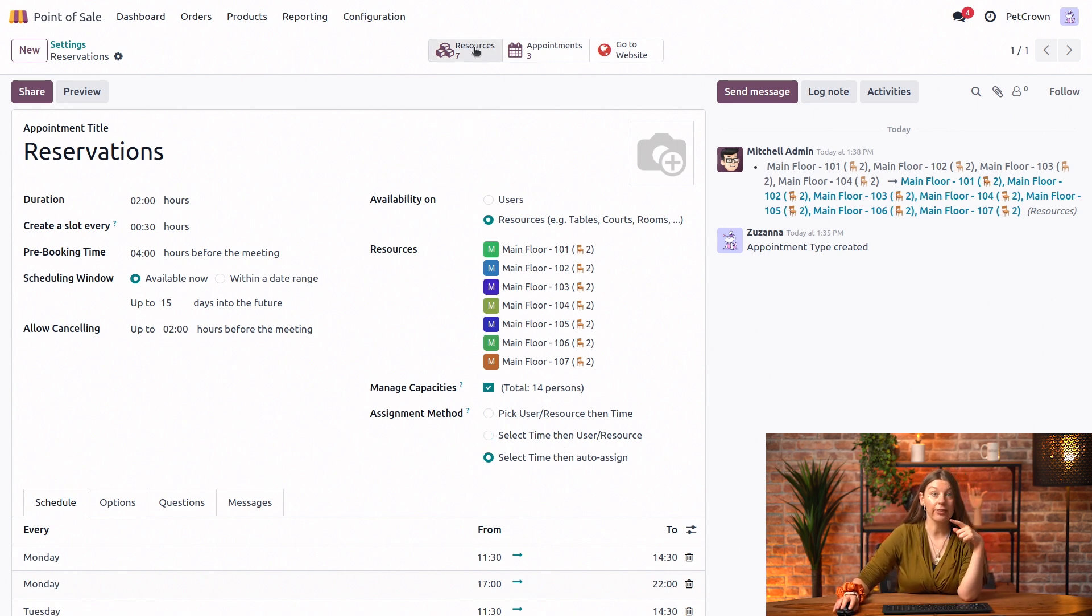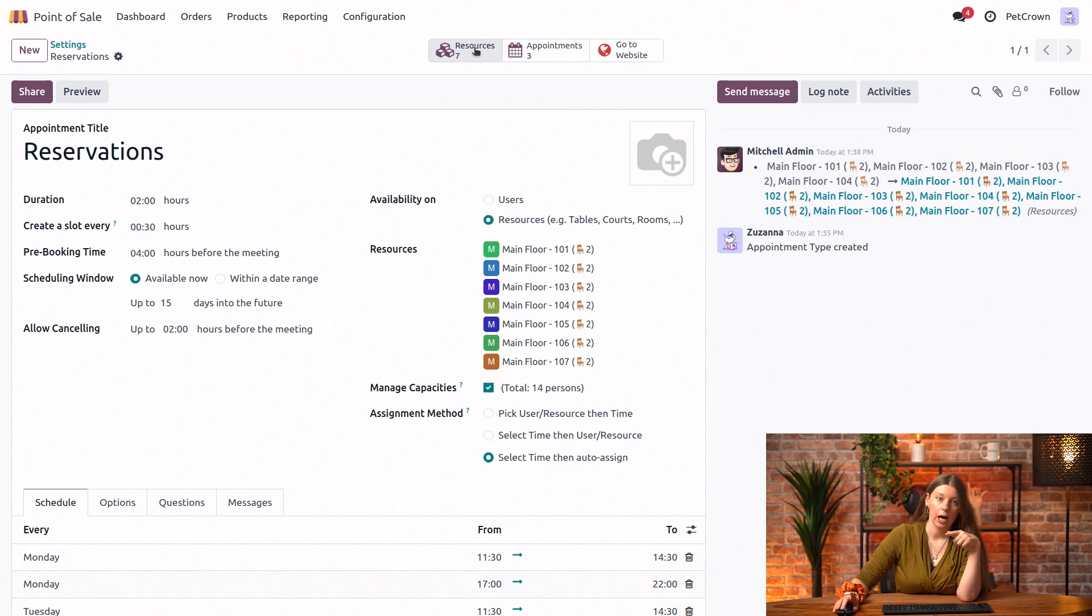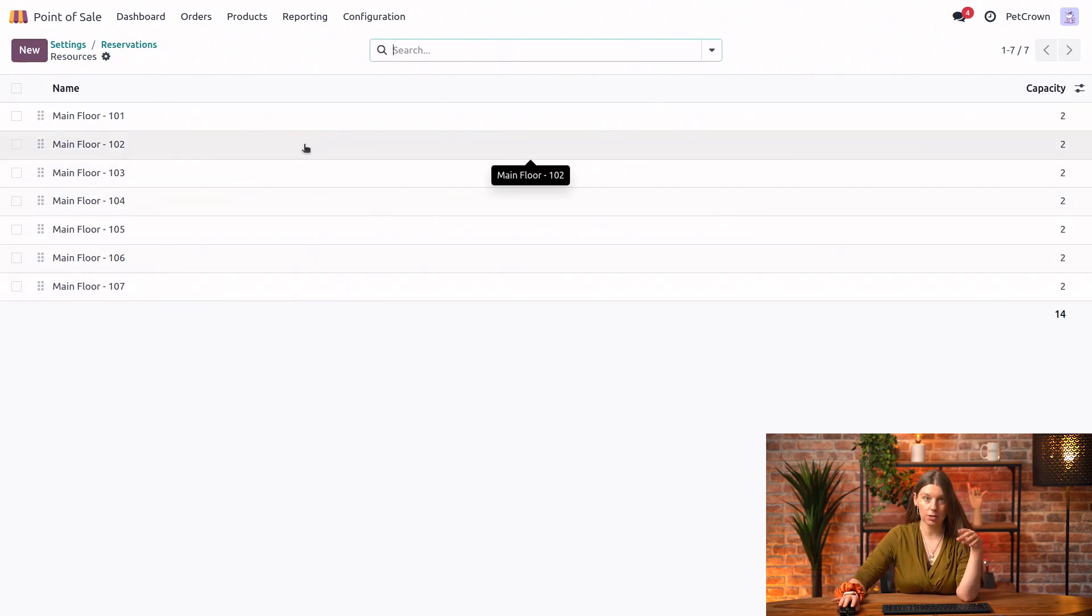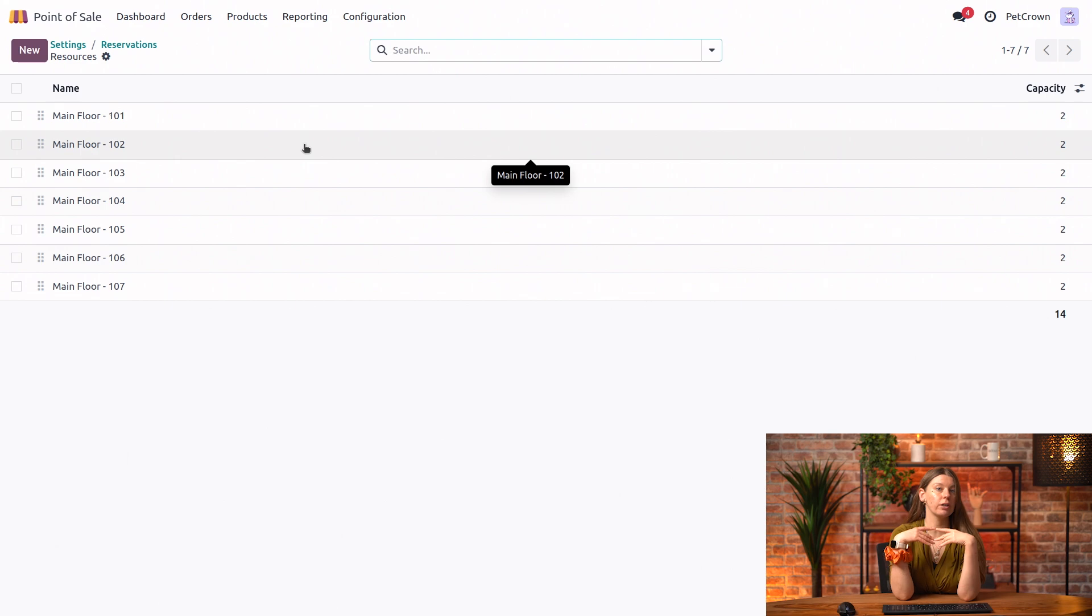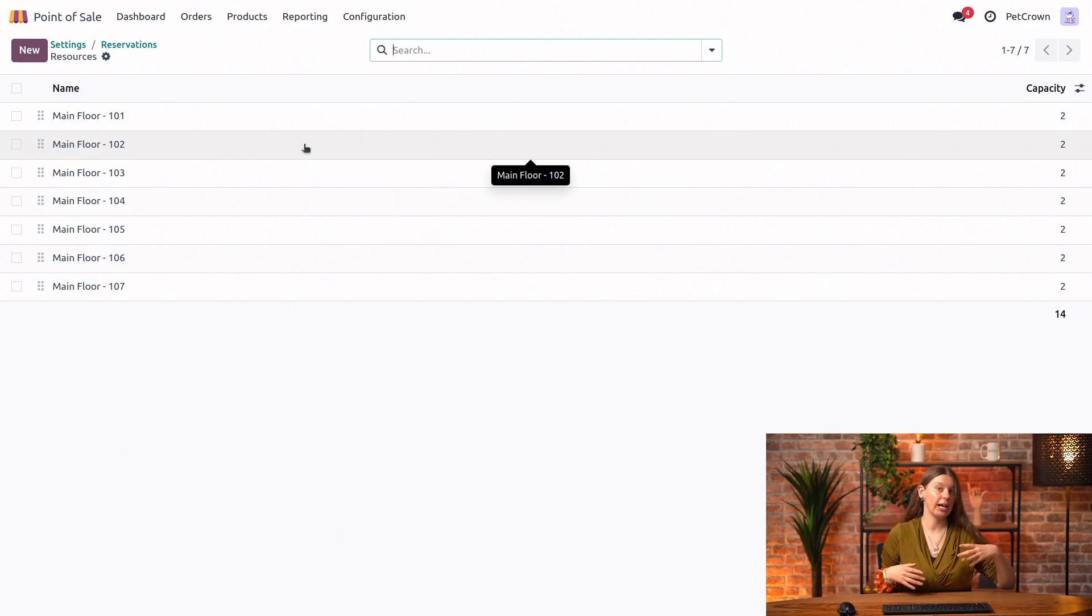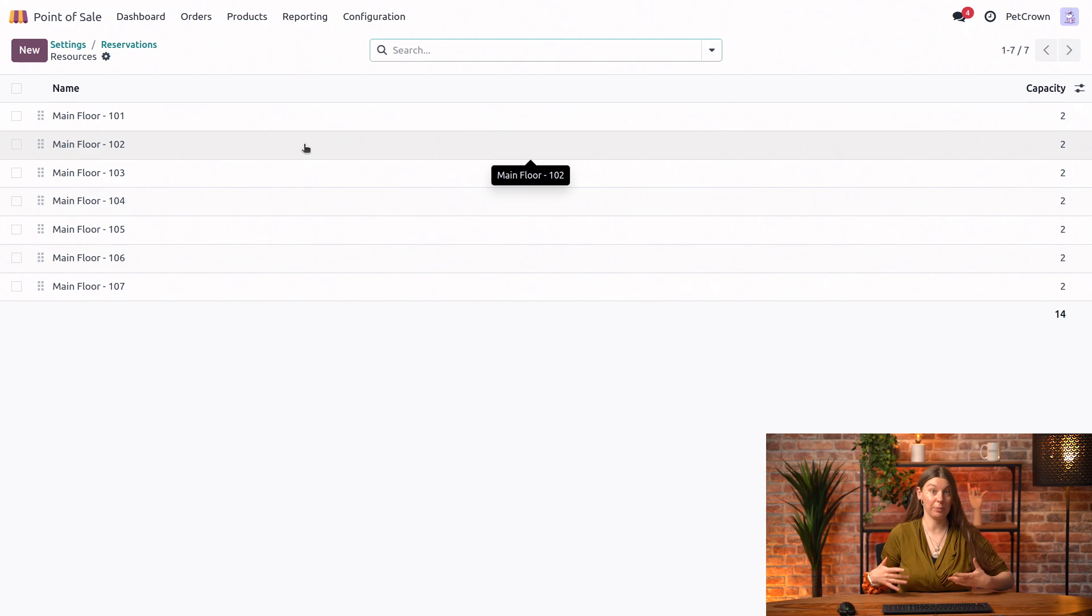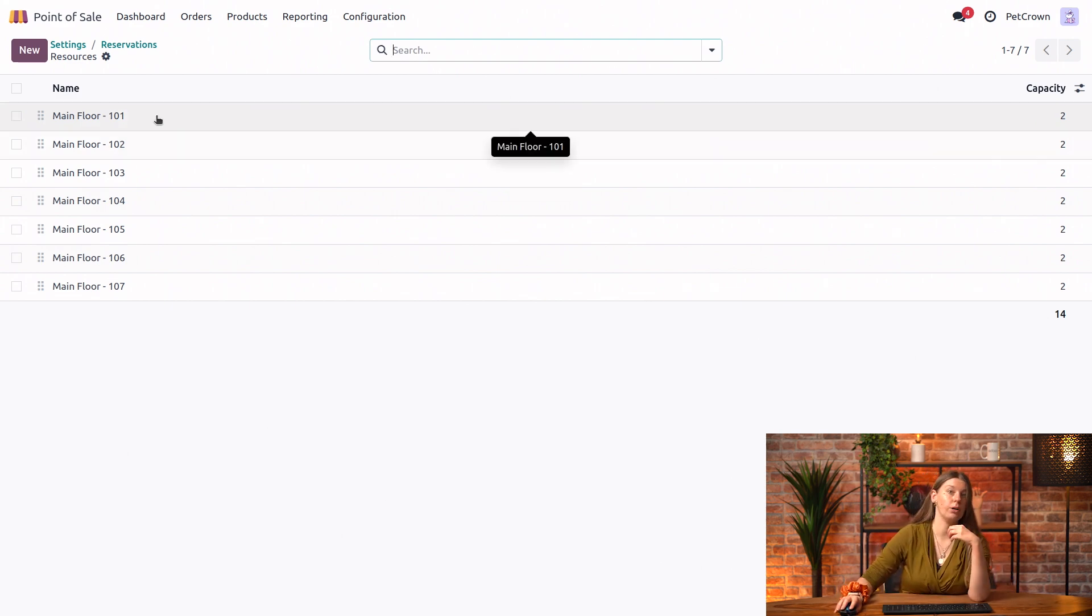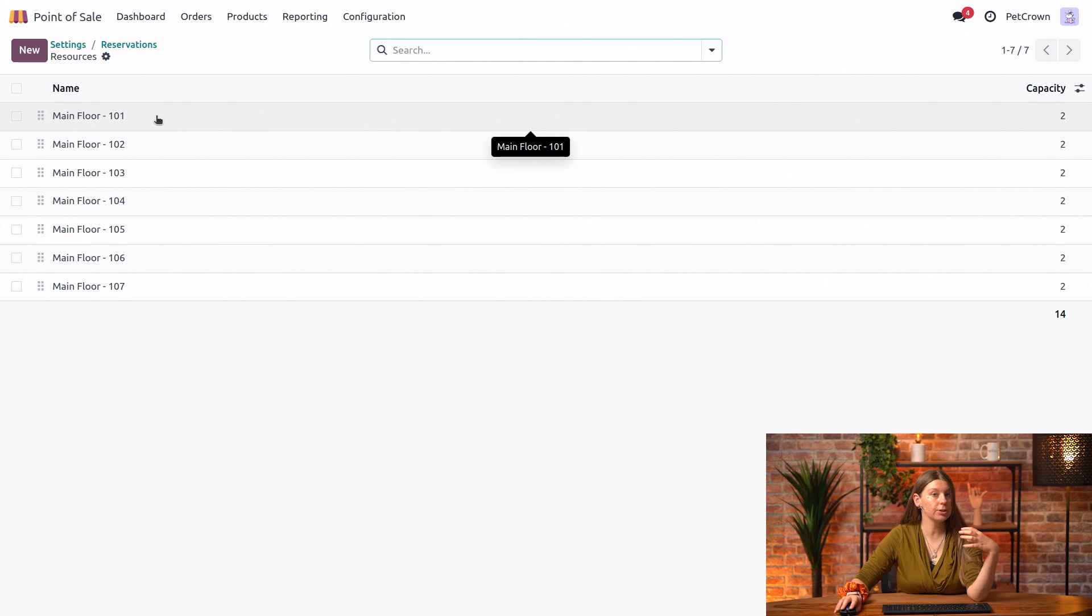Also, if you take a look here at the resources smart button, it will allow us to do something pretty cool as well. So imagine if we have a booking for, let's say, six people. You might recall that we don't actually have a table that seats this many people.